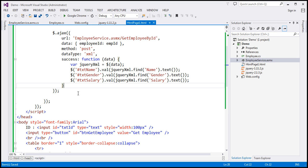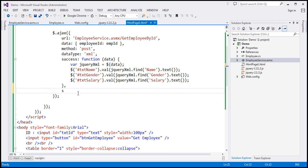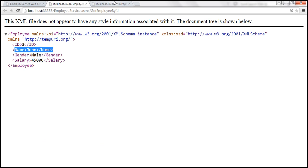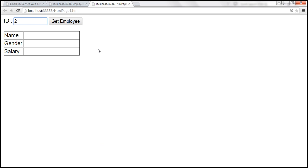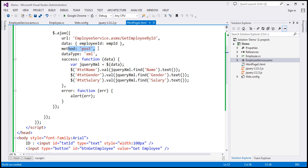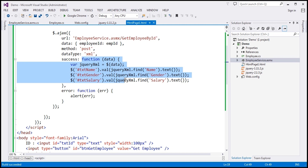If there is an error processing, I want to know about it as well, so I'm going to associate the error option with a callback function that alerts the error. That's all there is to it. Let's save the changes and reload the page. Enter employee ID 2, click Get Employee — we get employee ID 2 details. Enter 3 — we get employee ID 3 details. The jQuery code is pretty simple: specify the URL, the data to pass, the method, the expected data type, and the success callback. If there's any error, we alert it.